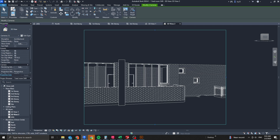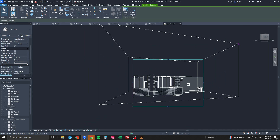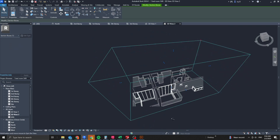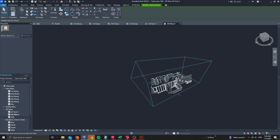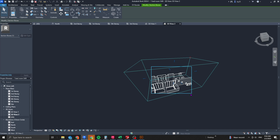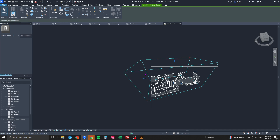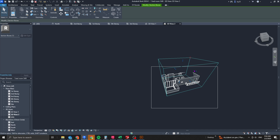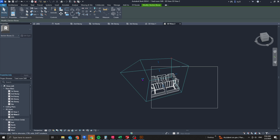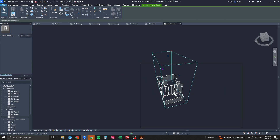Go to the 3D view properties and select the section box. A box will appear around your entire camera view. There is also a limit to your view extent. All of this can be adjusted — pull the section box to focus on the balcony.